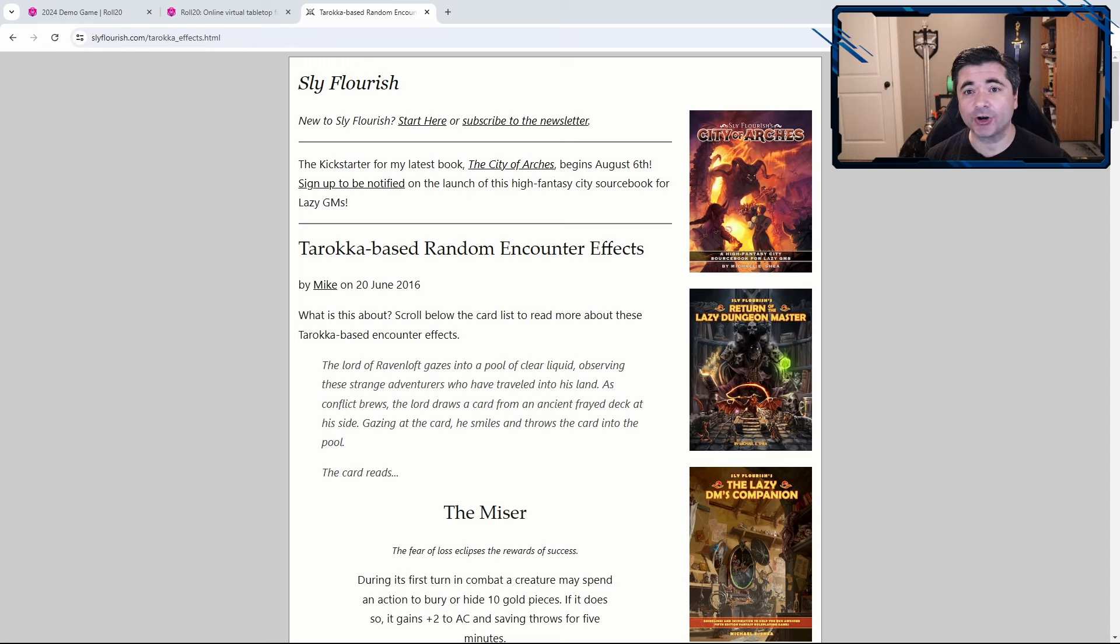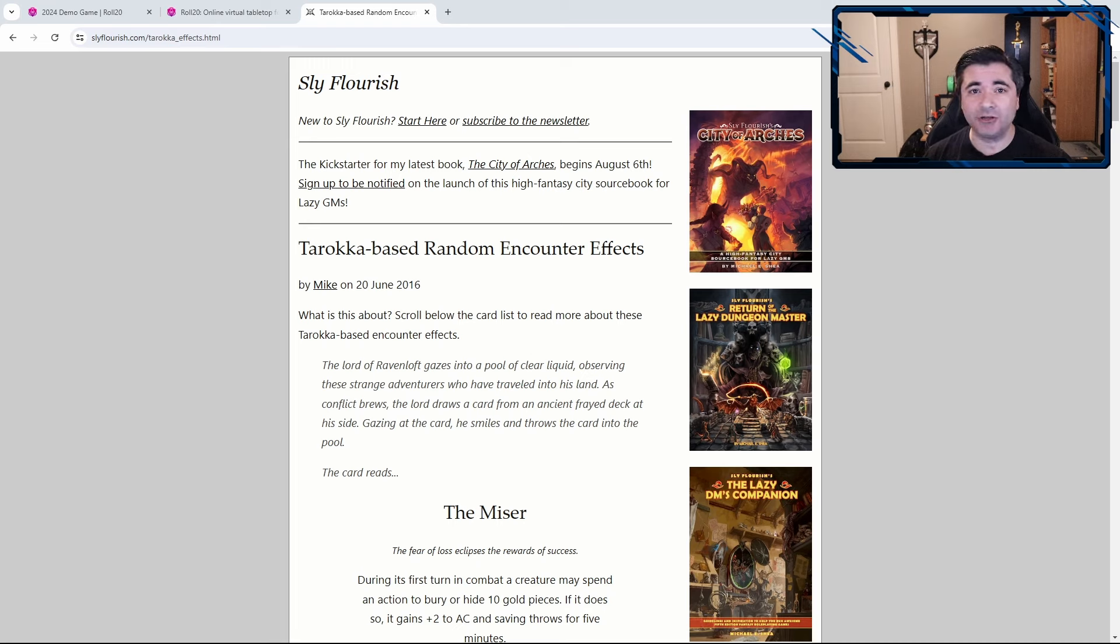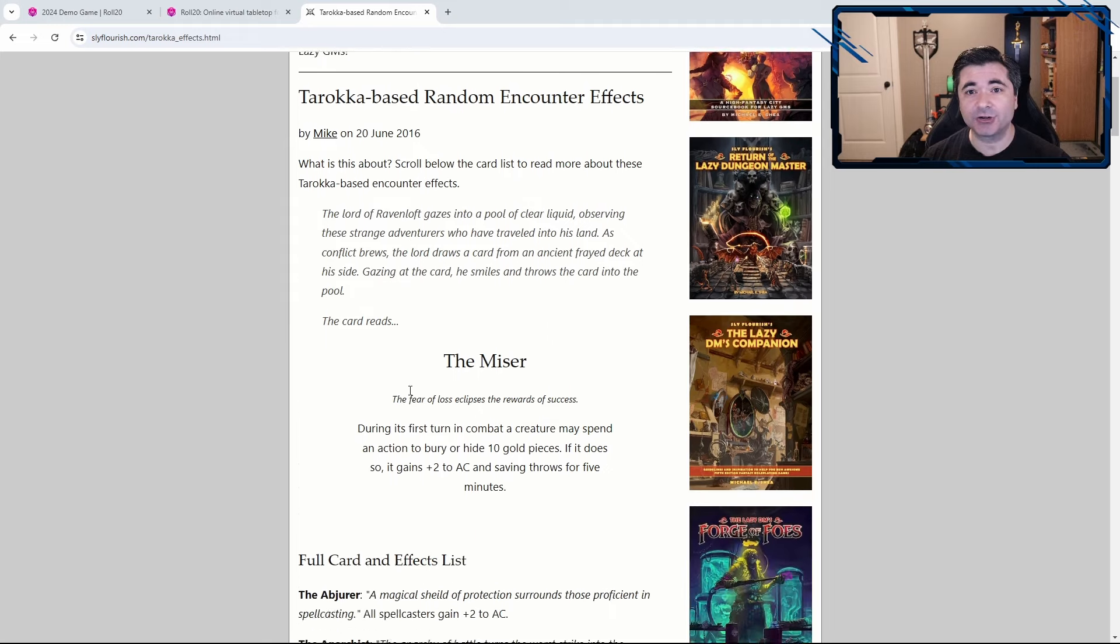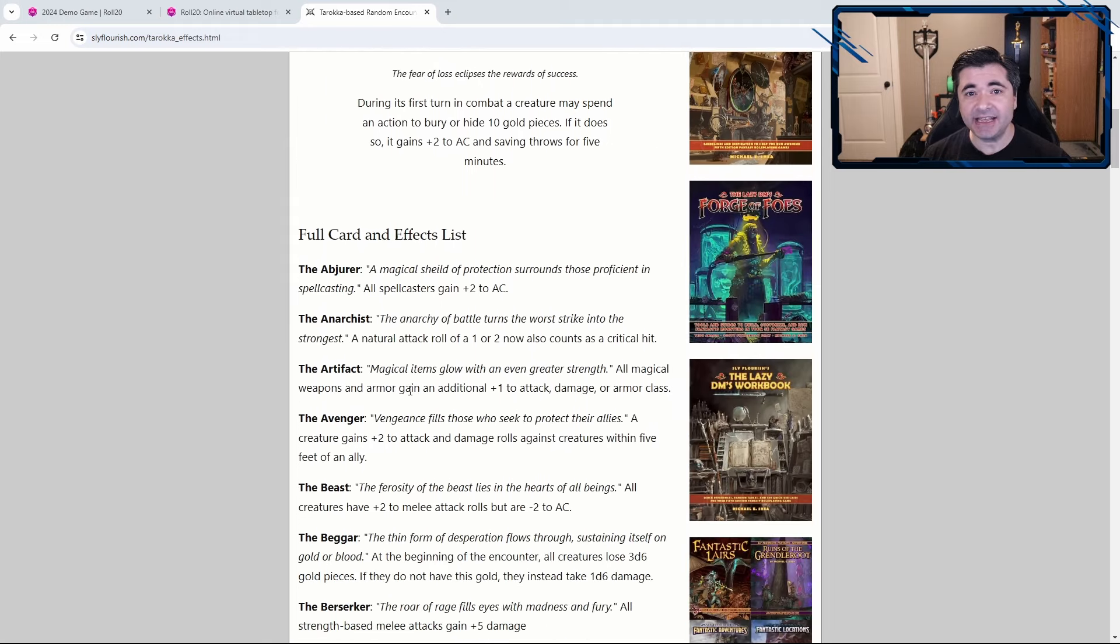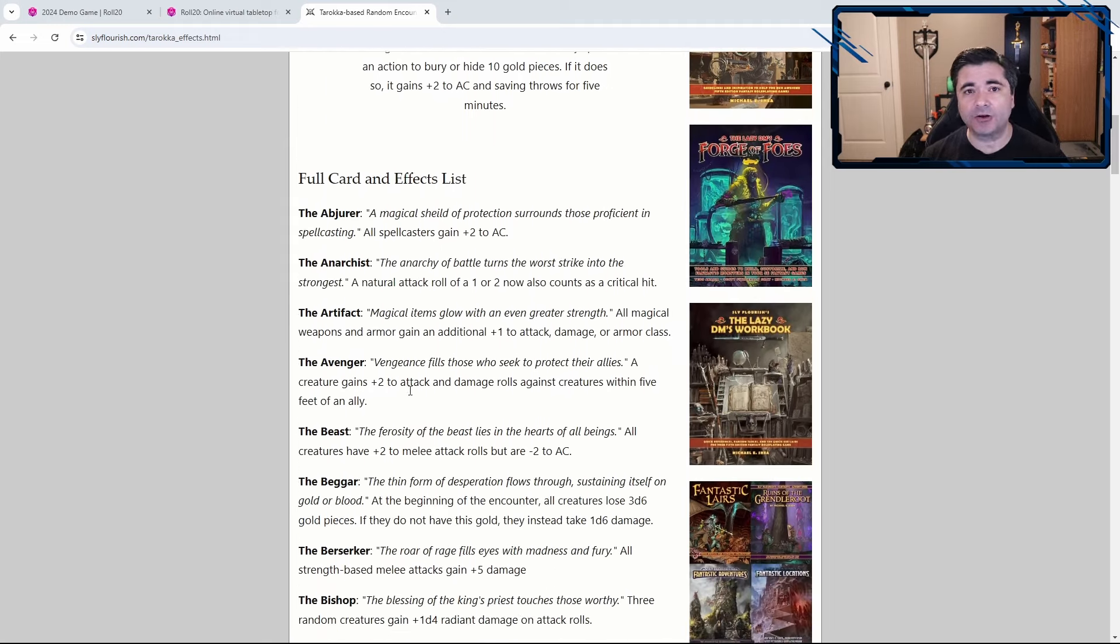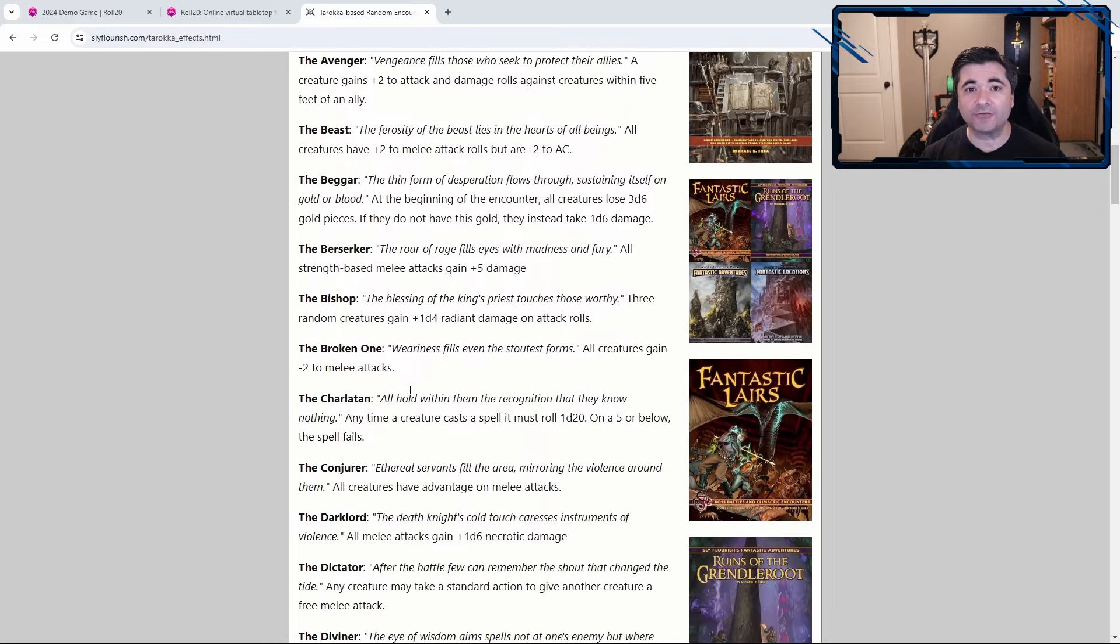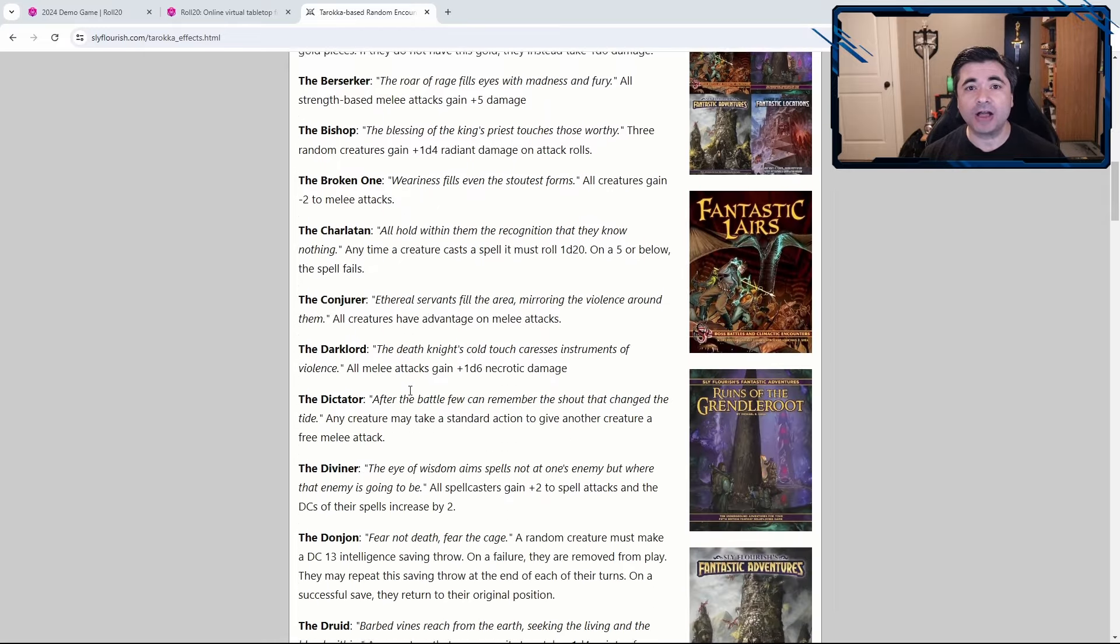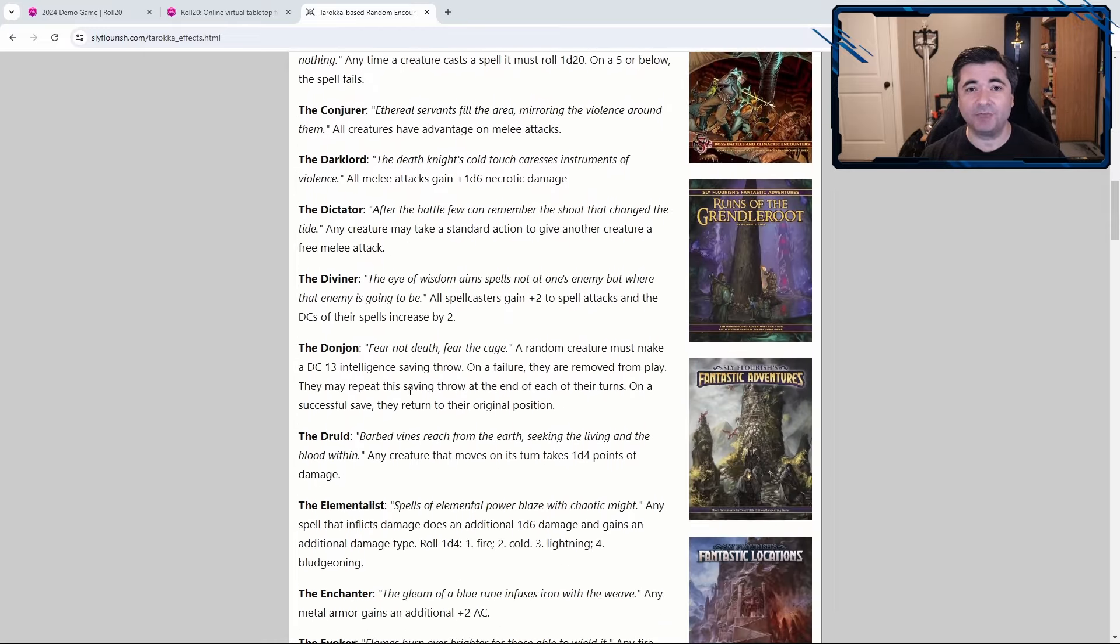author of the Return of the Lazy Dungeon Master and a bunch of other awesome books. He wrote this blog post saying that the Tarokka deck is really cool but it's really only used during Madame Eva's reading. So he came up with magical effects for each Tarokka card and the idea is that during any encounter, Strahd can draw a card from the deck and that card applies some new effect to the combat.